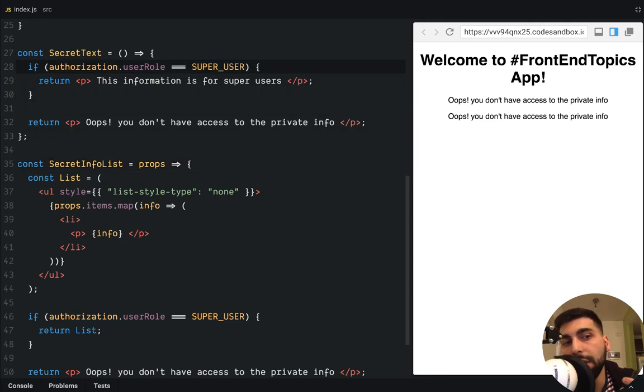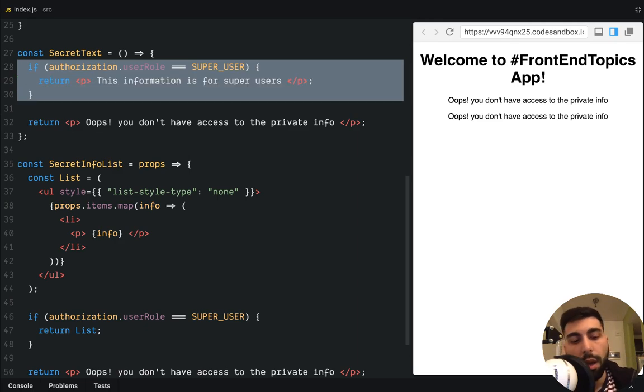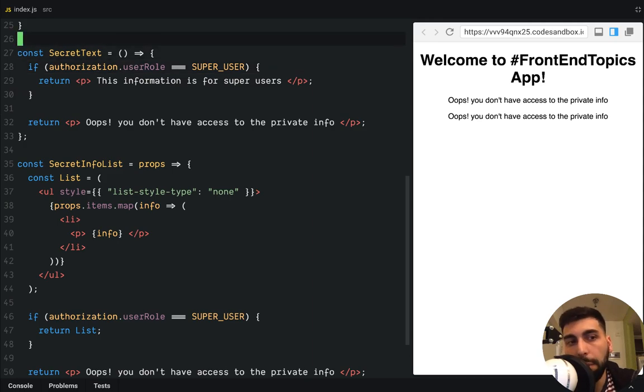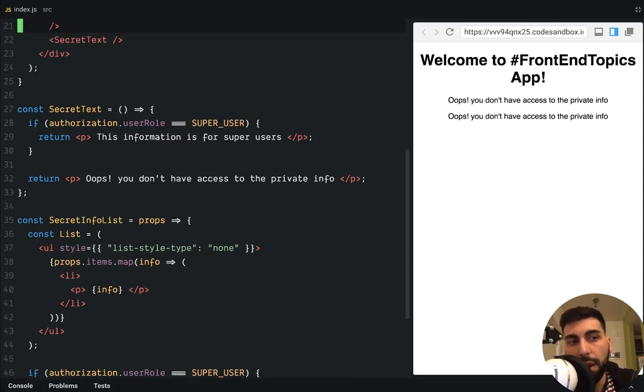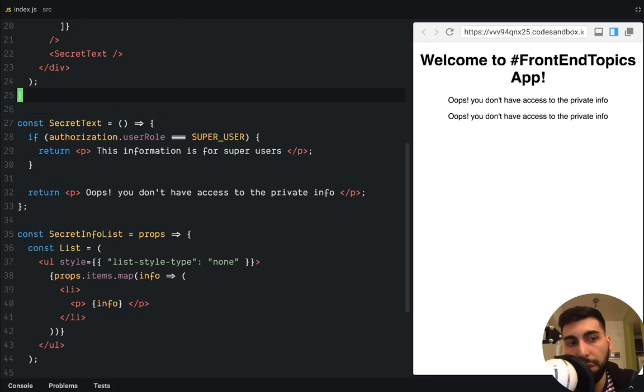And yeah, this code could appear everywhere. And that's not good. And that's where the higher order components are. So let's create our authorization component.